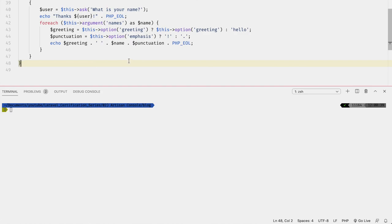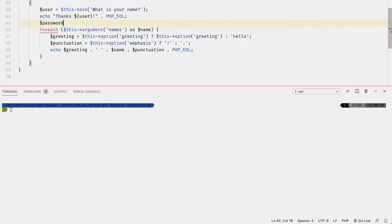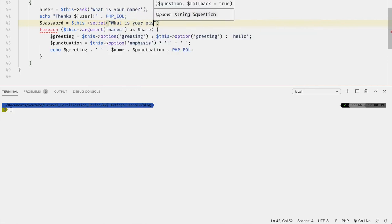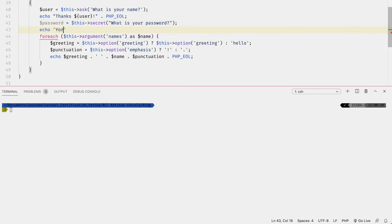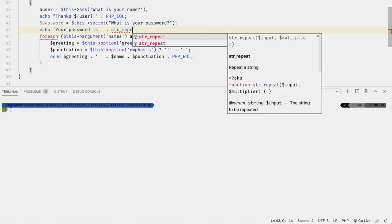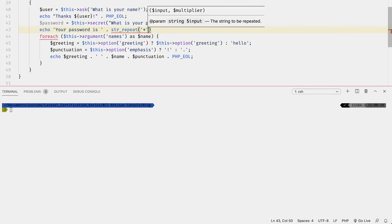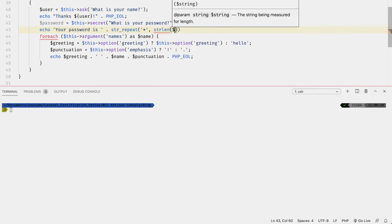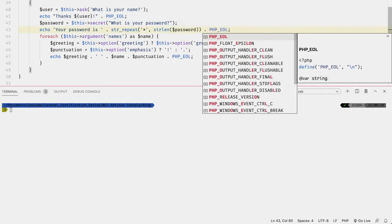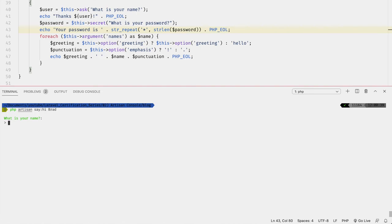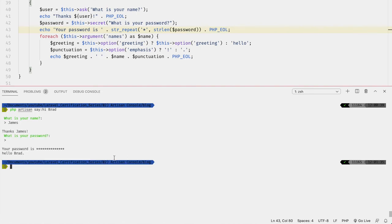For sensitive information, we can hide the input value while the user is typing using `secret`. For example, `$password = $this->secret('What is your password?')`, then `echo 'Your password is ' . str_repeat('*', strlen($password)) . PHP_EOL`. Running the command prompts for a password, and outputs asterisks representing the character count — so the actual password is never displayed.